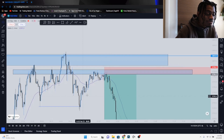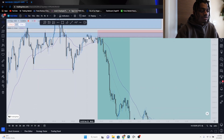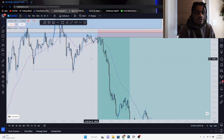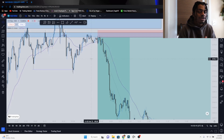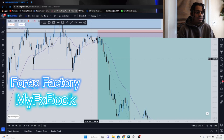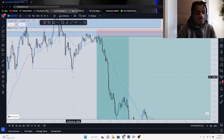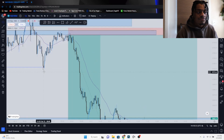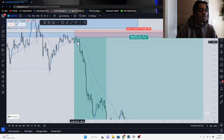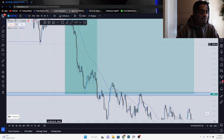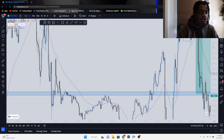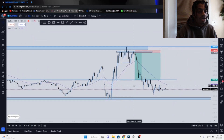After I saw price recontest the zone twice — first retest, second retest — that gives me more confirmation we're most likely going into a downtrend. Plus, there was news happening too. Always make sure you stay up on news. I use Forex Factory or MyFXBook on mobile, available on Android and iOS.